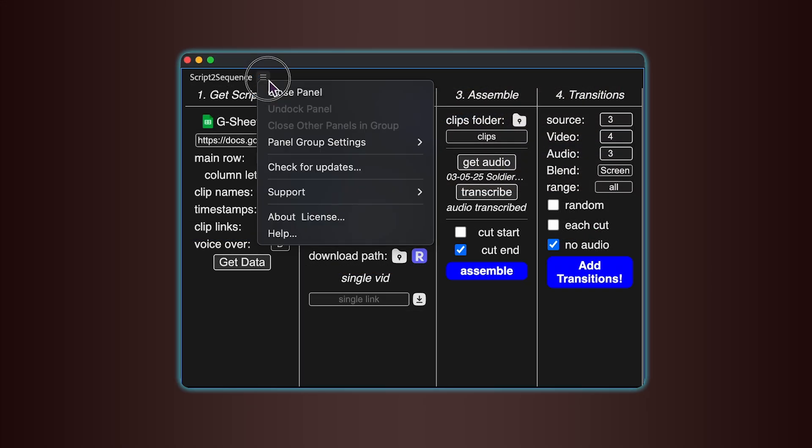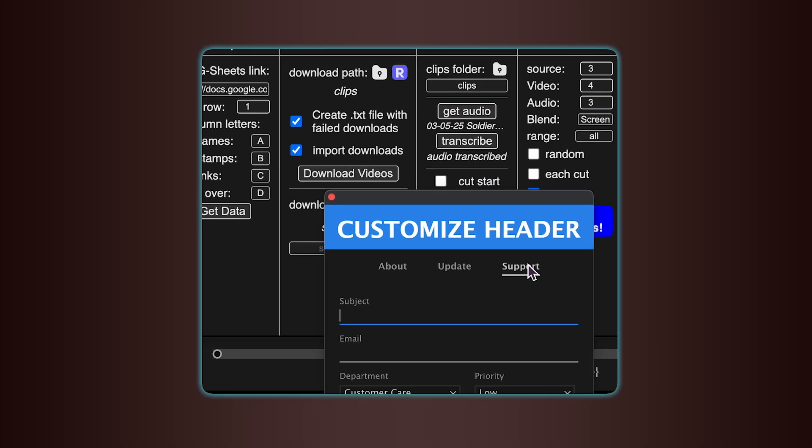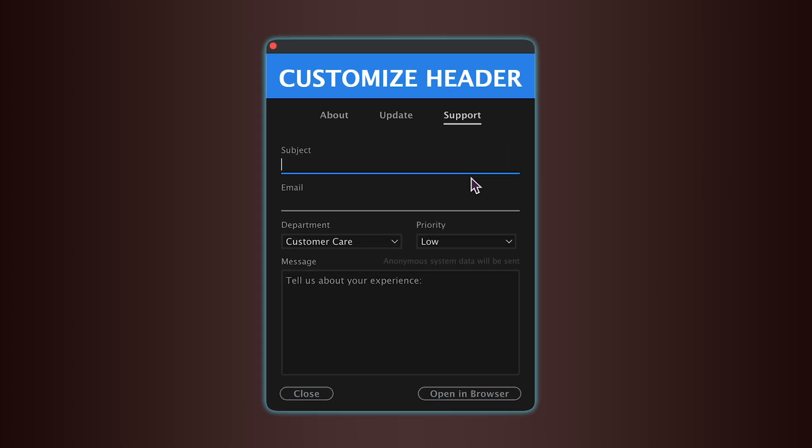Just click the burger icon in the corner, go to Support, then Contact Support. I'll get back to you as soon as I can.